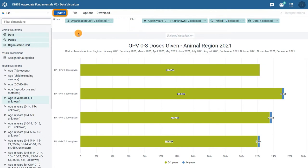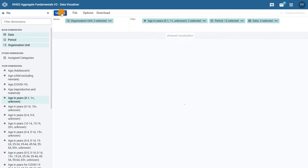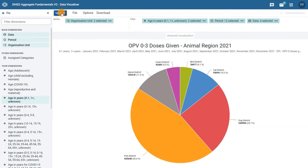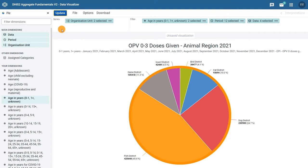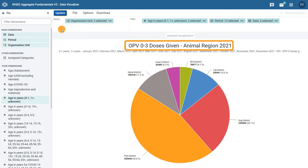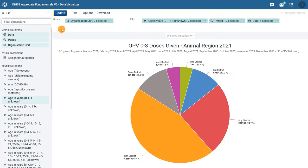For this example, make sure that the organization units are in the series and all other dimensions are in the filter. Then click update. Now we can see a pie chart that allows us to view all doses of any OPV vaccine given in 2021, divided by the different colored sections or slices by organization unit.